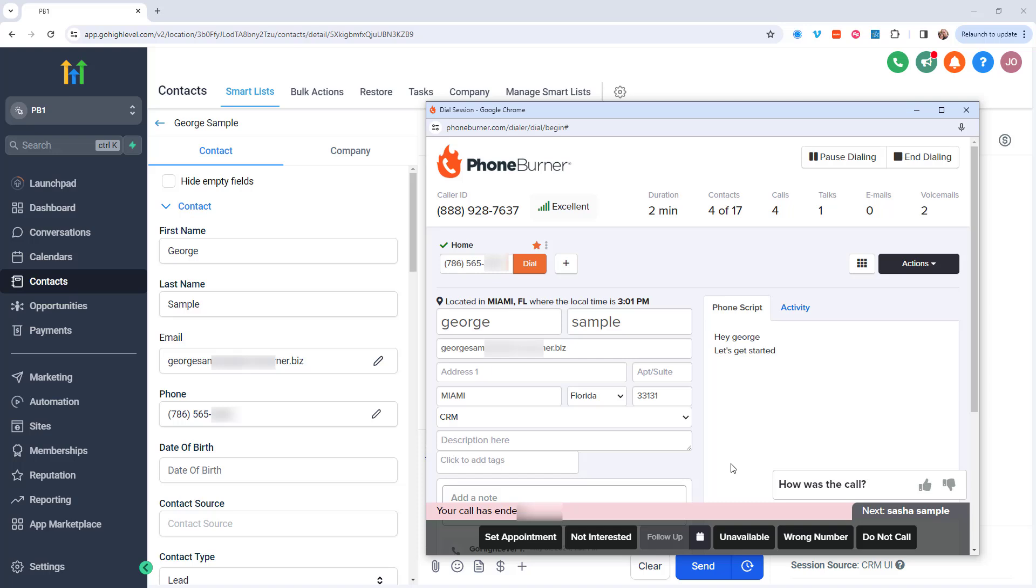As a quick reminder, this integration was not built or maintained by the PhoneBurner team. It was built by the team over at the Marketer's Toolkit for Go High Level. They built it, they maintain it. So if you do have any questions, please reach out to them so that they can help you better take advantage of this integration.